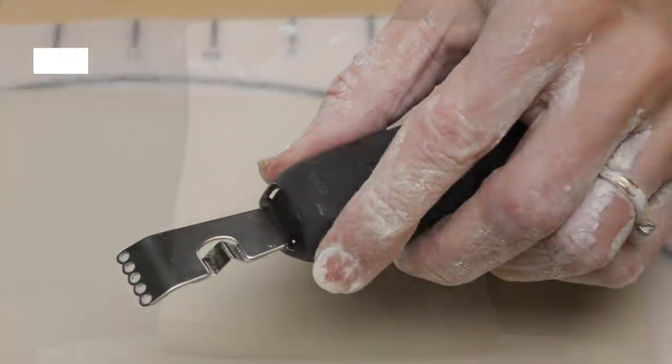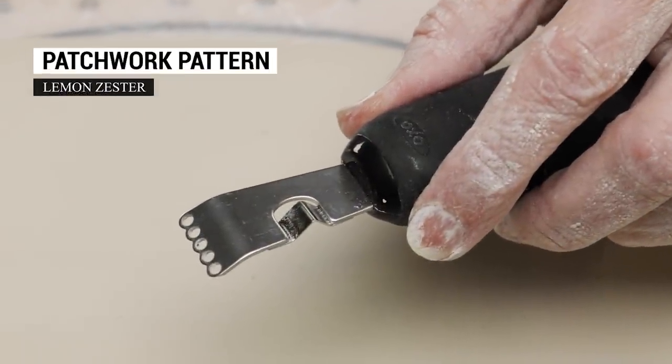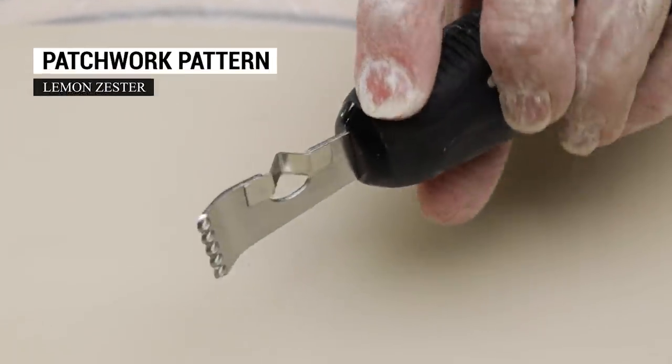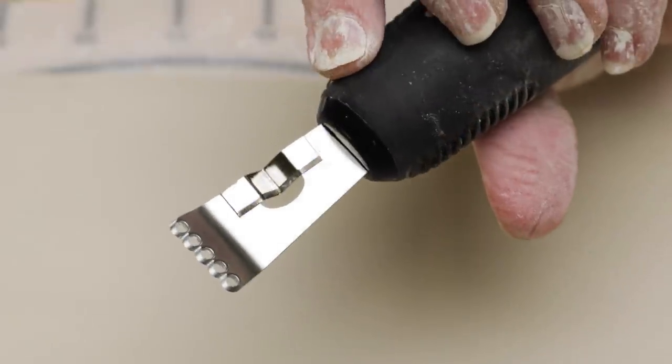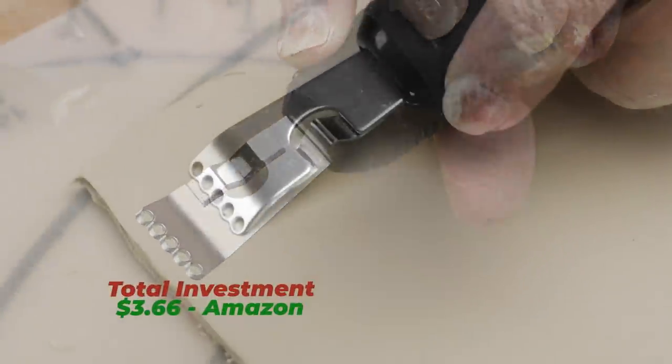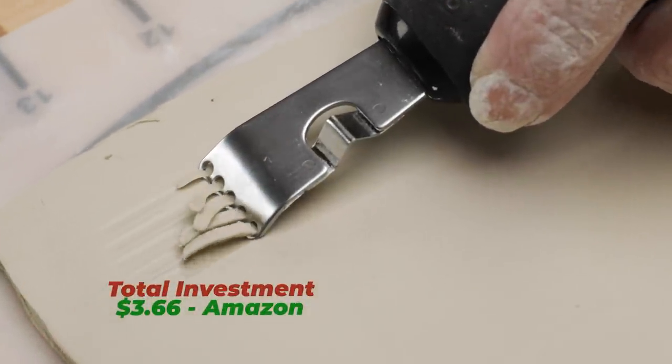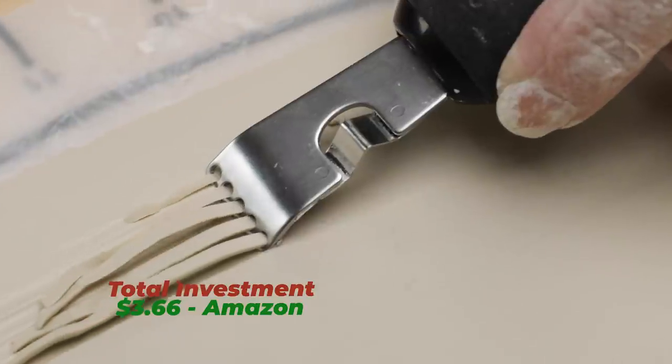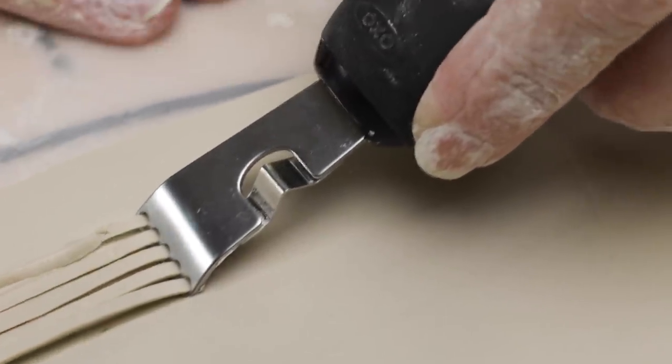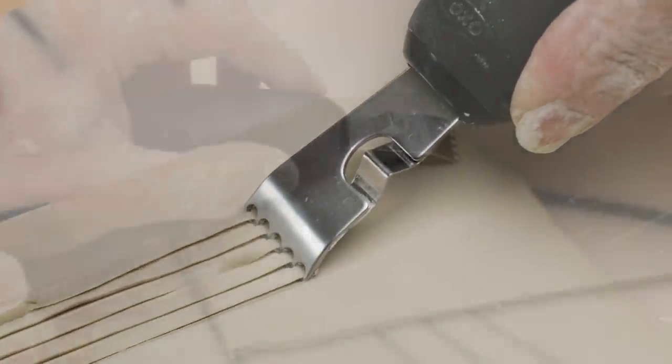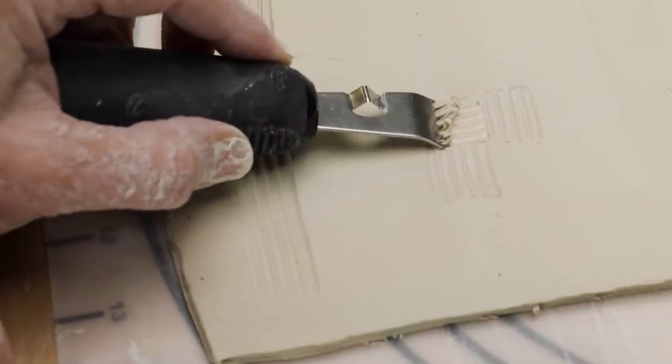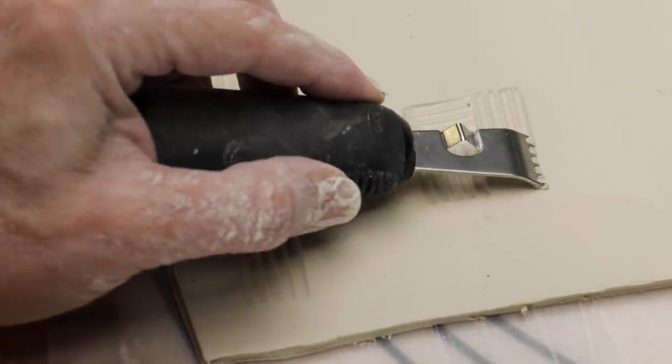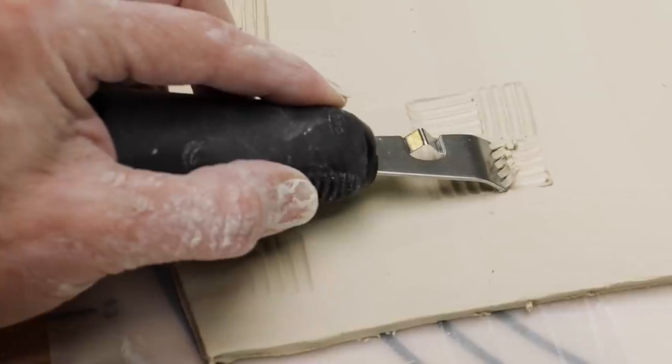Several people told me that by using a lemon zester, you could make a basket weave design. The zester has a sharp edge along the bottom and cuts five holes at once. When I cut small squares and turned the tool 90 degrees for each surrounding square, it actually does resemble a basket weave.